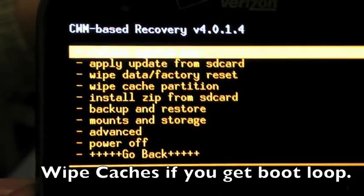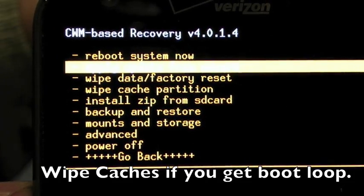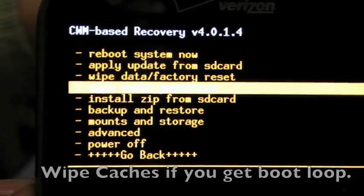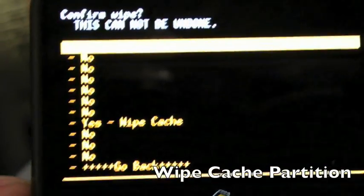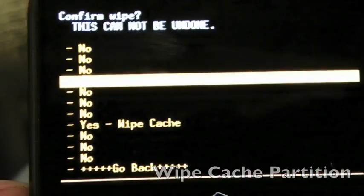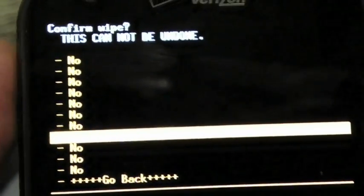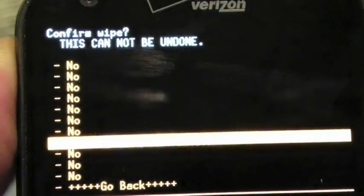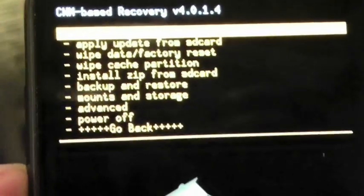Okay, you're going to go ahead and scroll down using the volume keys, wipe cache partition. Select that by hitting the power button, and then go down and wipe cache. From here,